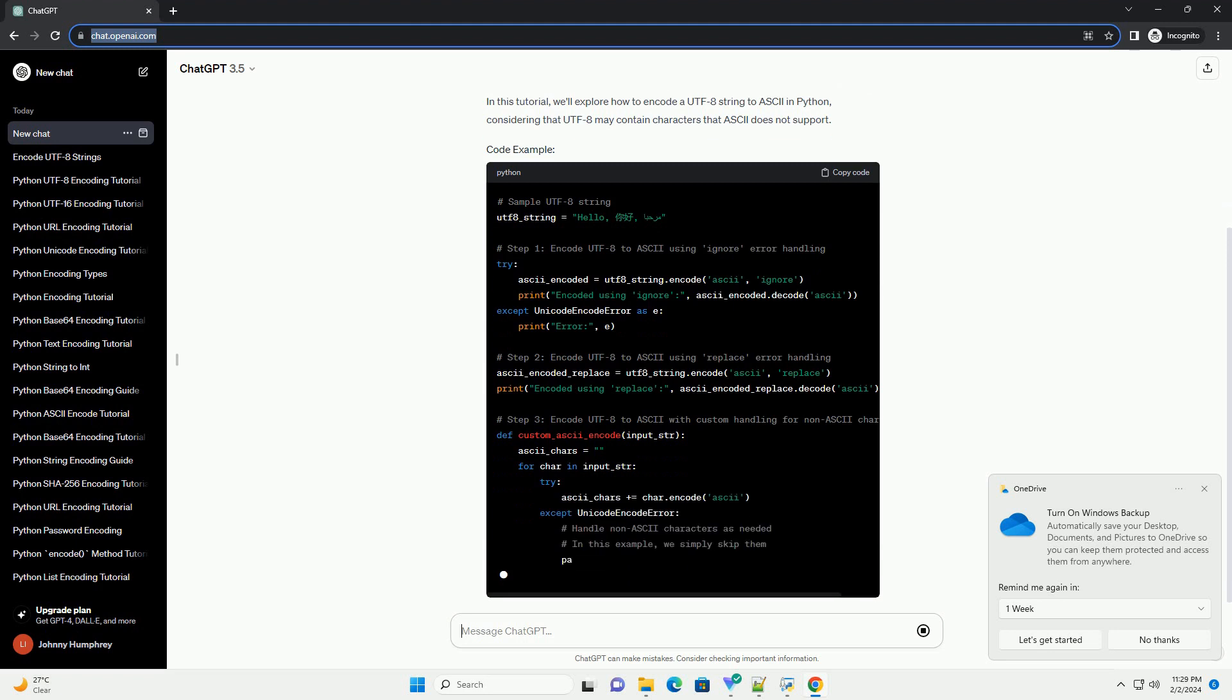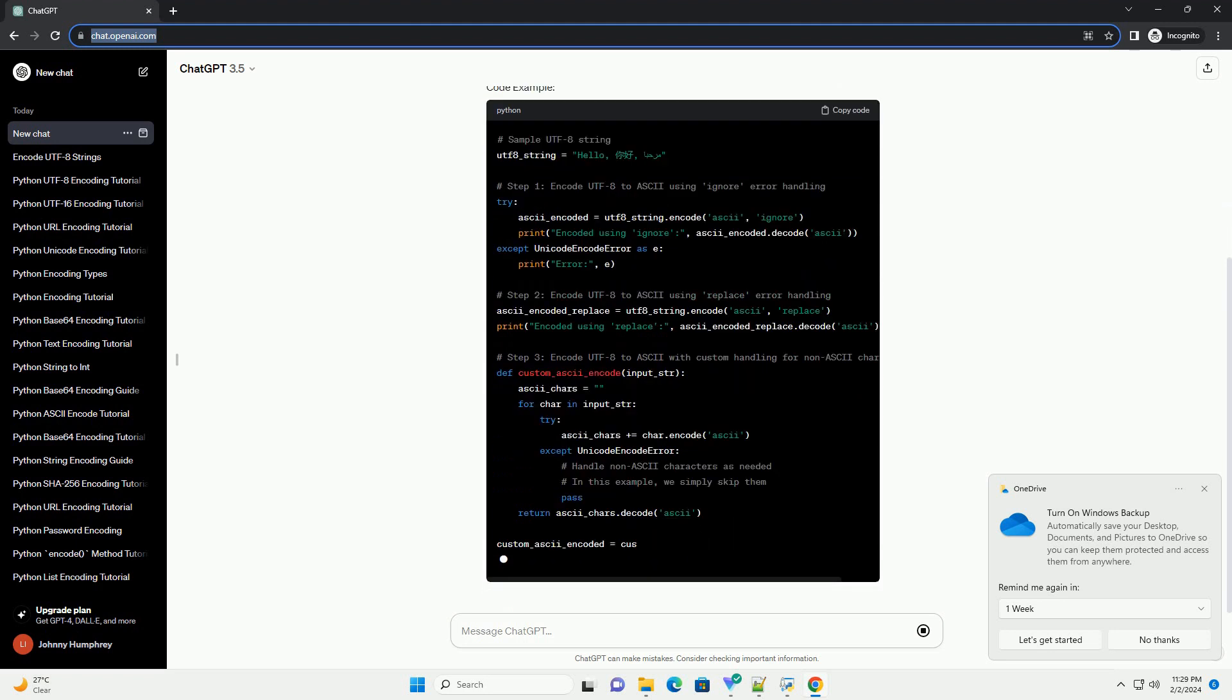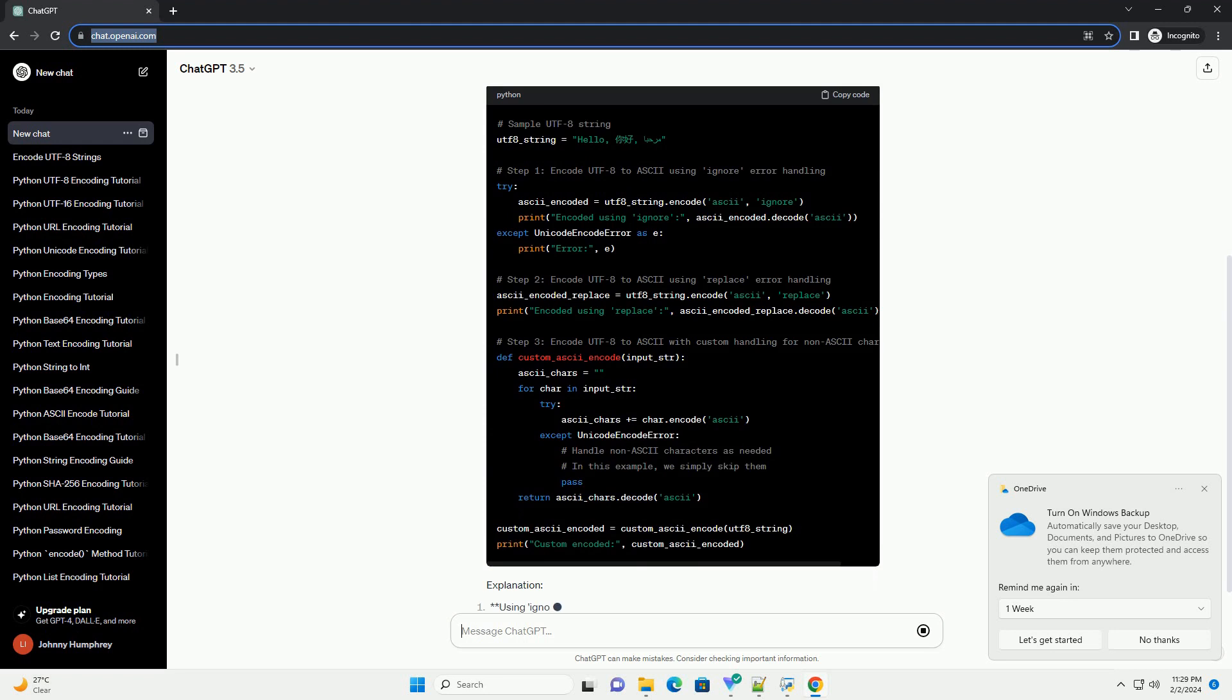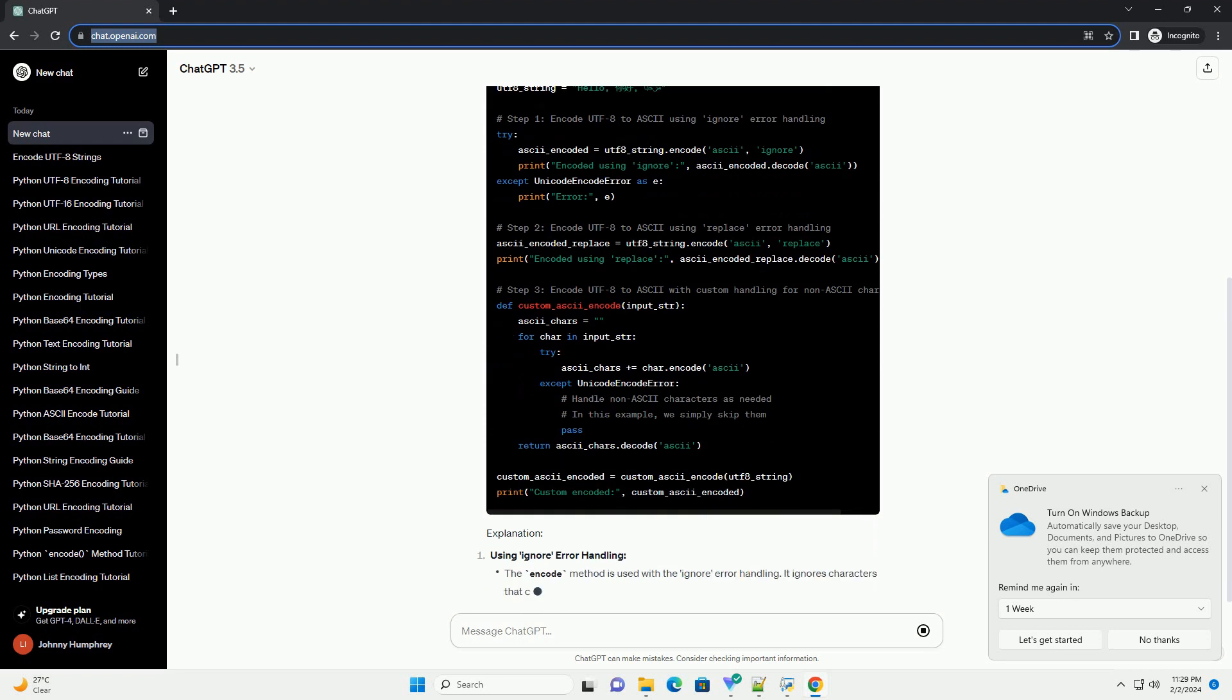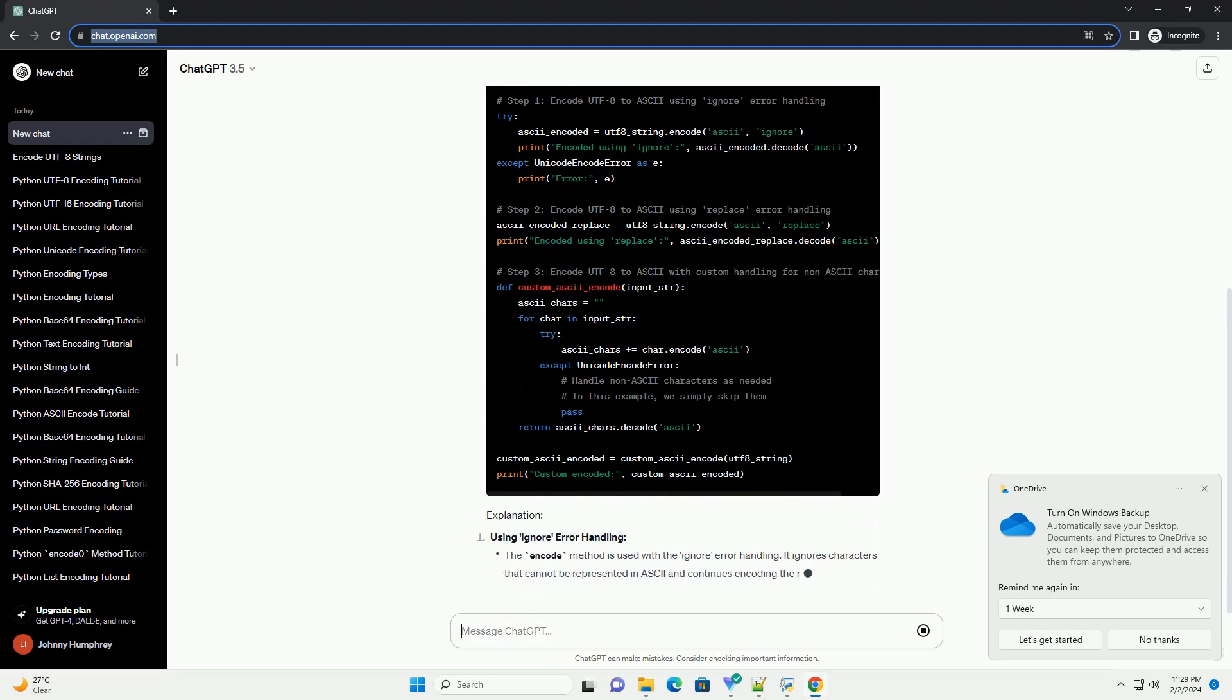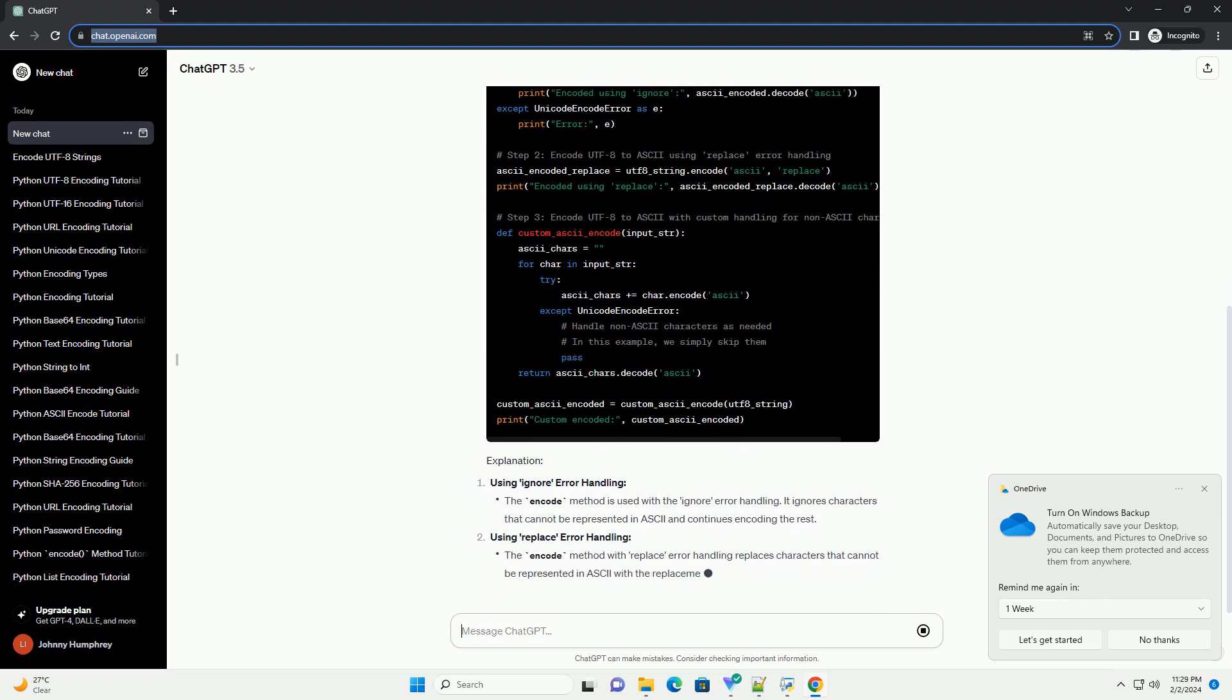In this tutorial, we'll explore how to encode a UTF-8 string to ASCII in Python, considering that UTF-8 may contain characters that ASCII does not support.